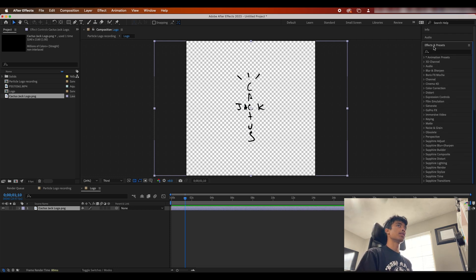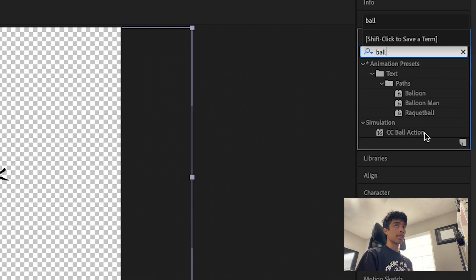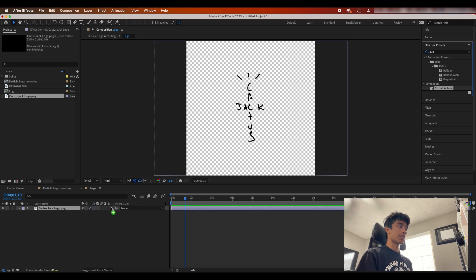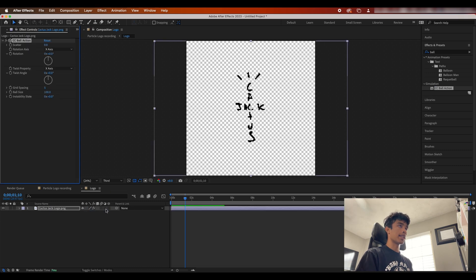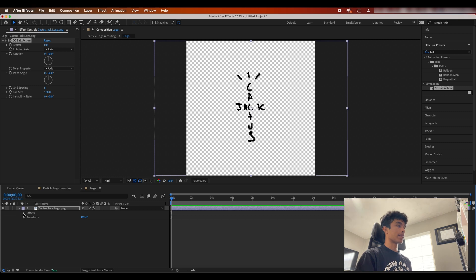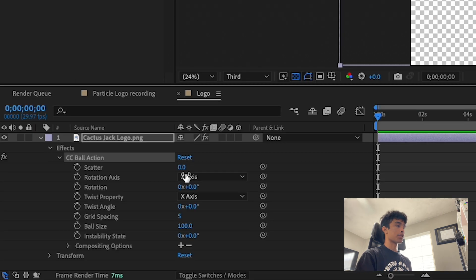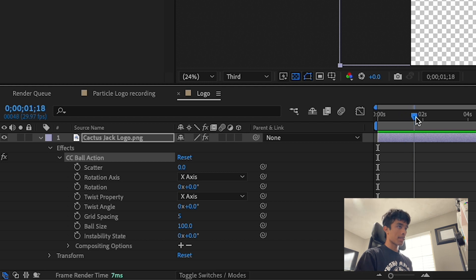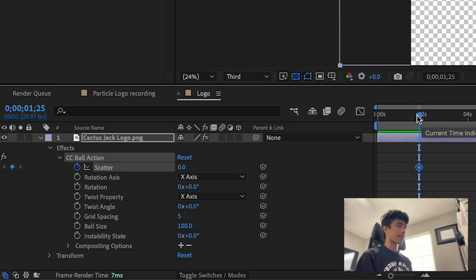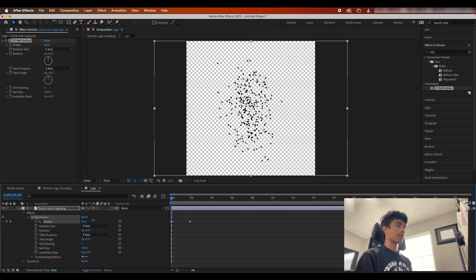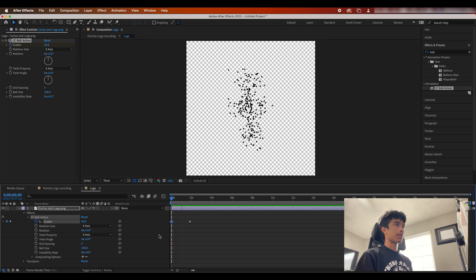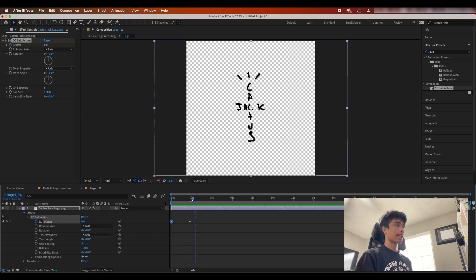So now what we're gonna do is we're gonna go to our effects and presets and we're gonna search for CC Ball Action. We're gonna drag and apply this right here. Now what we're gonna do is we are going to start adding some keyframes. So I'm gonna hit the drop-down on the effects and the drop-down on ball action, and I'm gonna come like maybe almost two seconds in. I'm gonna set a keyframe of the scatter at zero, and then all the way at the very beginning I'm just gonna increase the scatter up to like 30 or 40 so then that way we have these particles and they kind of just like zoom together.